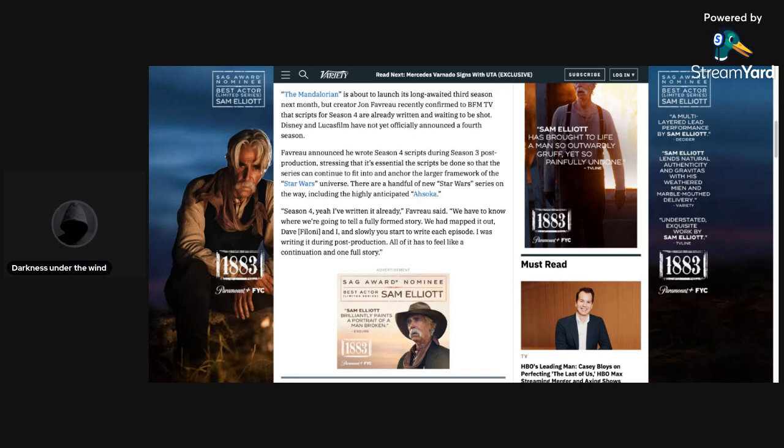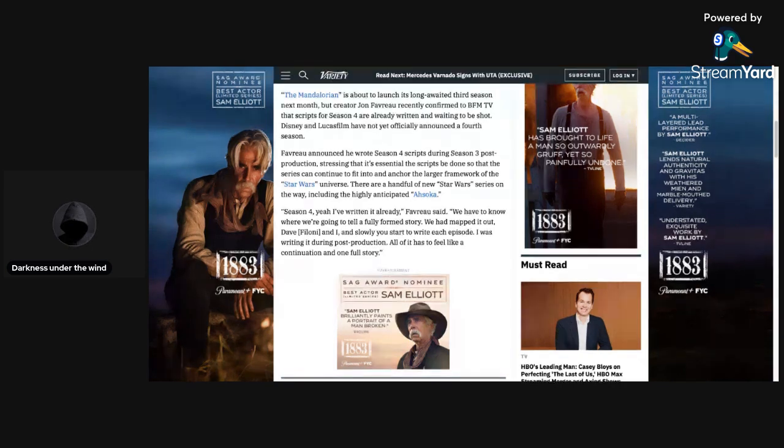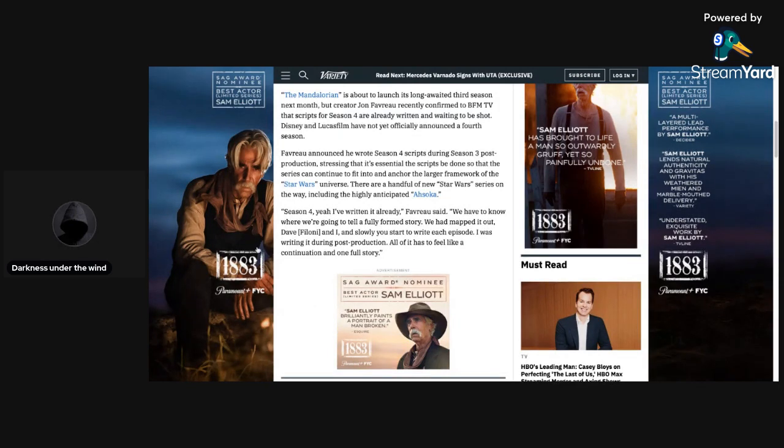So, it says here on Variety that The Mandalorian is about to launch its long-awaited third season next month, but creator Jon Favreau recently confirmed to BFM TV that scripts for Season 4 are already written and waiting to be shot.